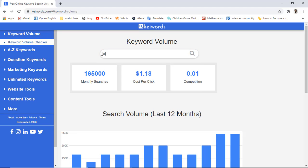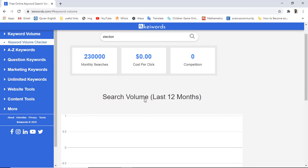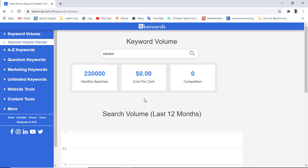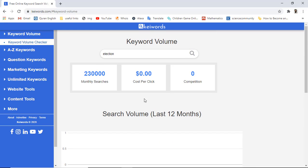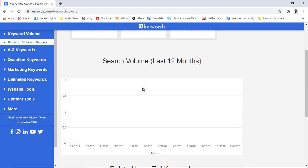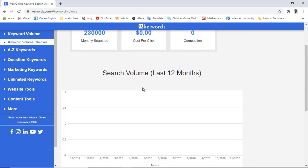For example, I am searching for 'election.' After pressing Enter and clicking the search icon, you can see that we don't have a graph for this keyword. This is because in the last month we did not have enough information related to this keyword, which is why the graph is not showing.